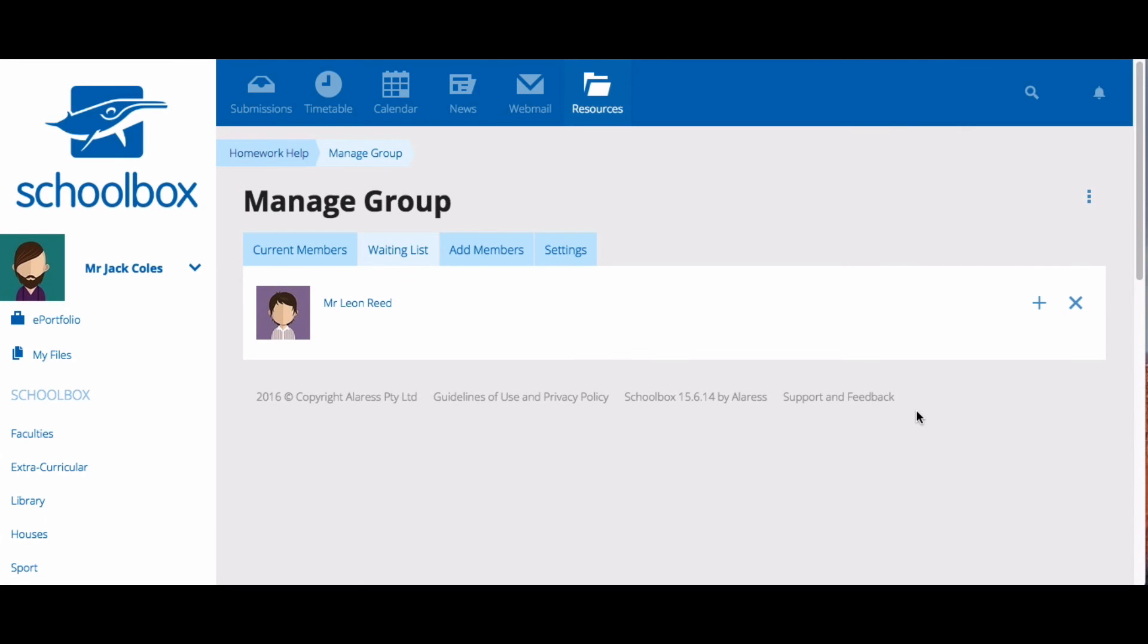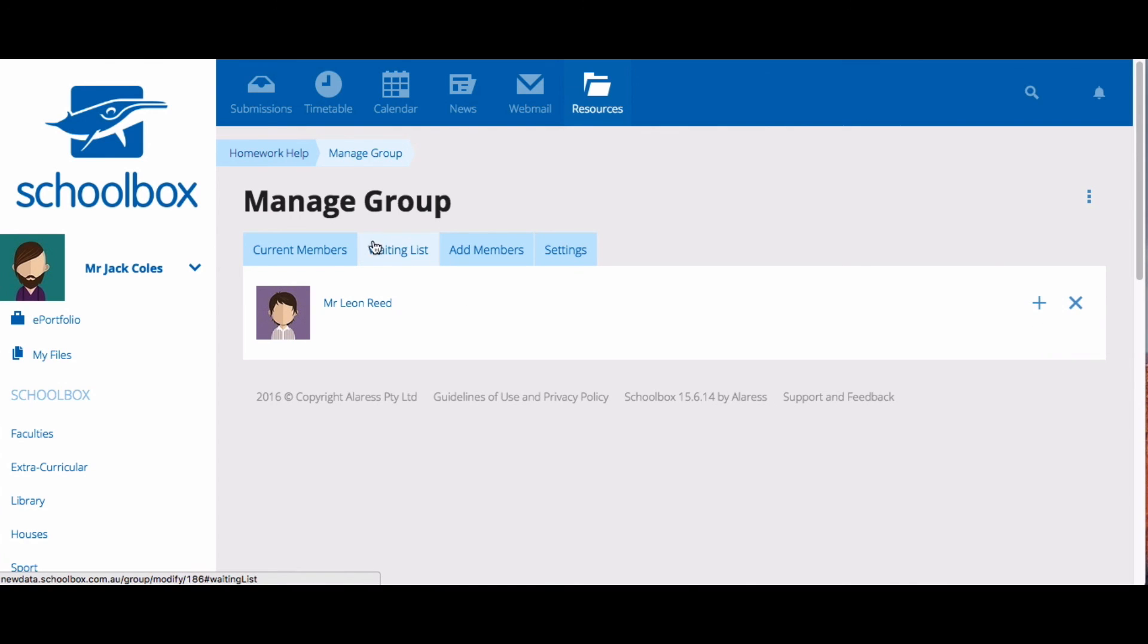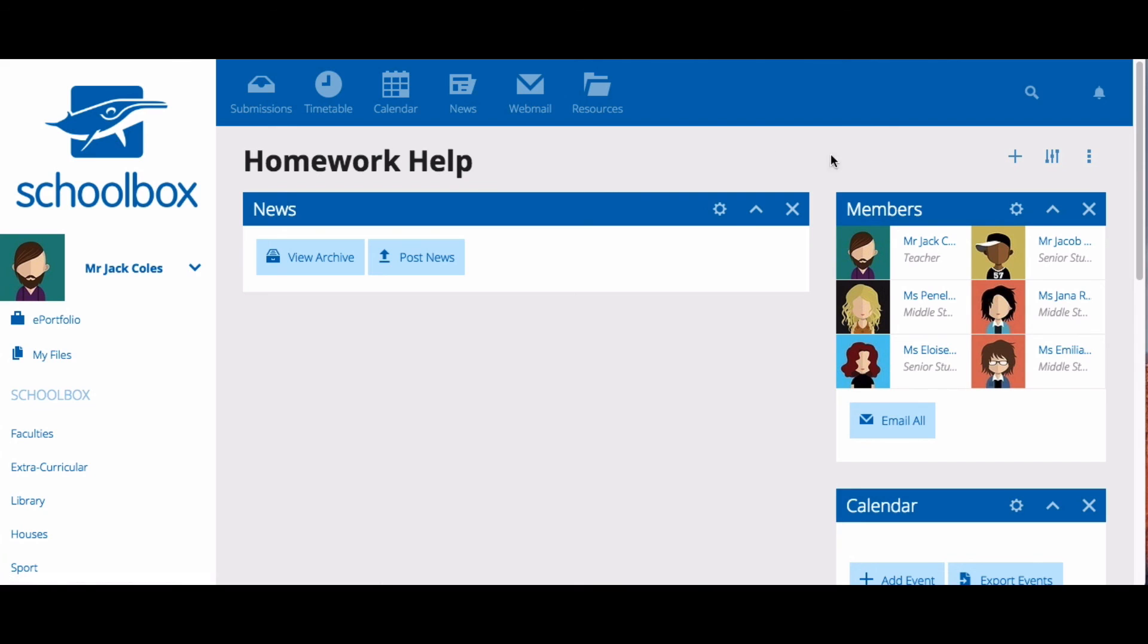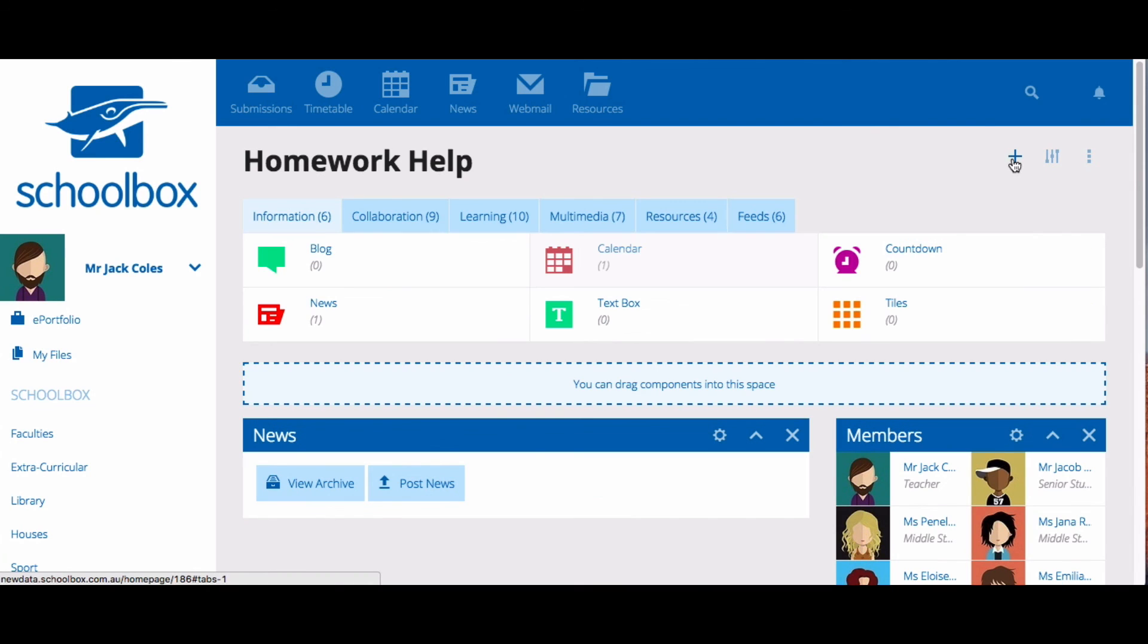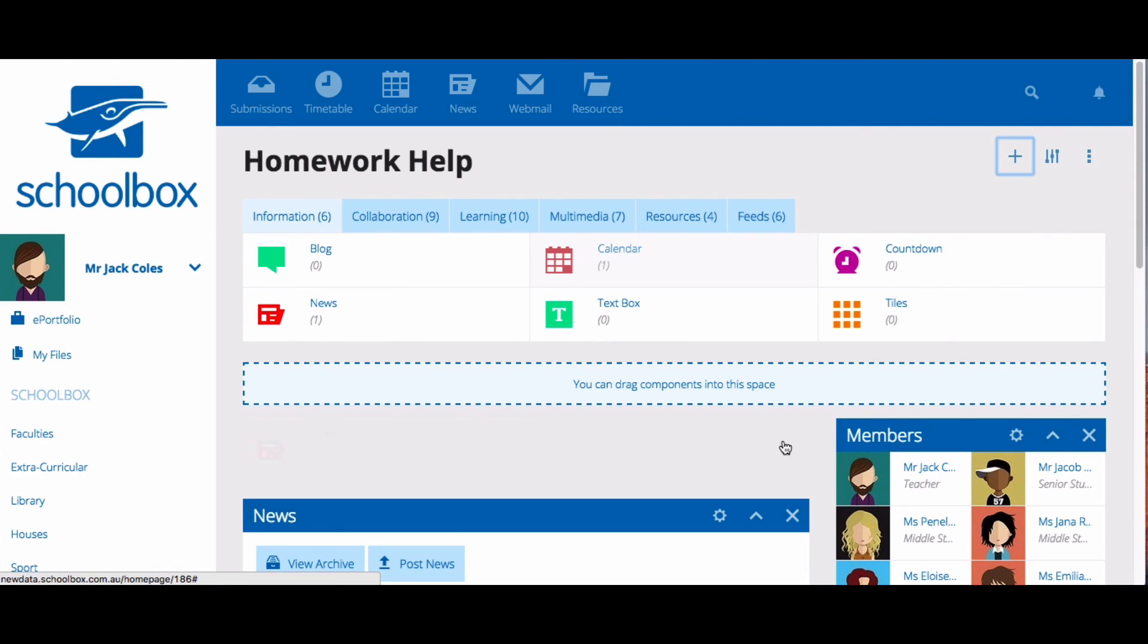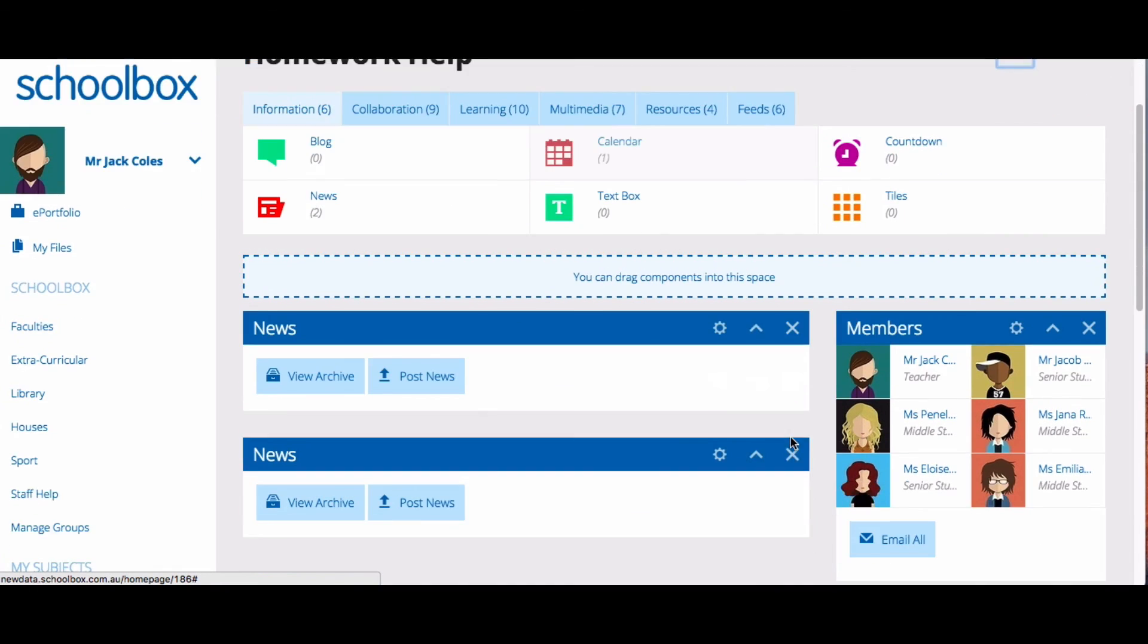If you have created a moderated group as the group admin, you can approve or deny members in the waiting list area. Once you have set up your group, you can start working on your group page. To access your group page, use the breadcrumbs menu. You can now populate your group page however you like. See you next time. Thank you.